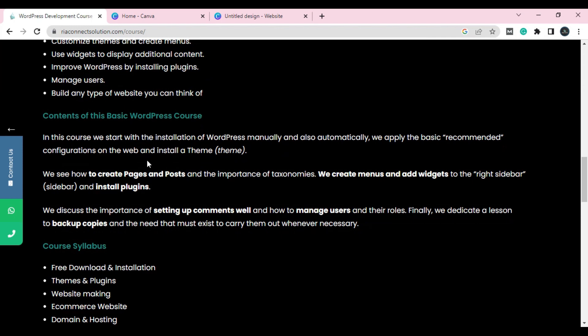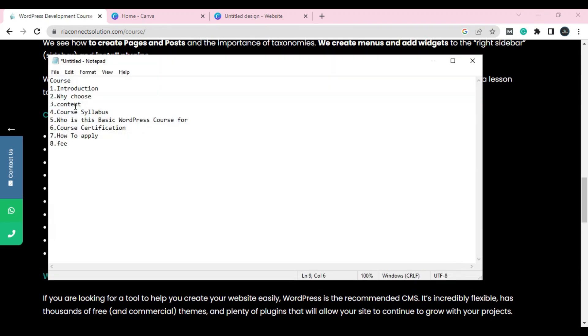Next is the content — what are you actually providing and why you recommend it. For example: 'In this course we start with the installation of WordPress manually and automatically.' Include things a beginner needs to know, like themes, plugins, and more. For example, a person coming to your course might already know a little about themes or plugins — so include that context. Next, list your course labels — what are you providing in your course.